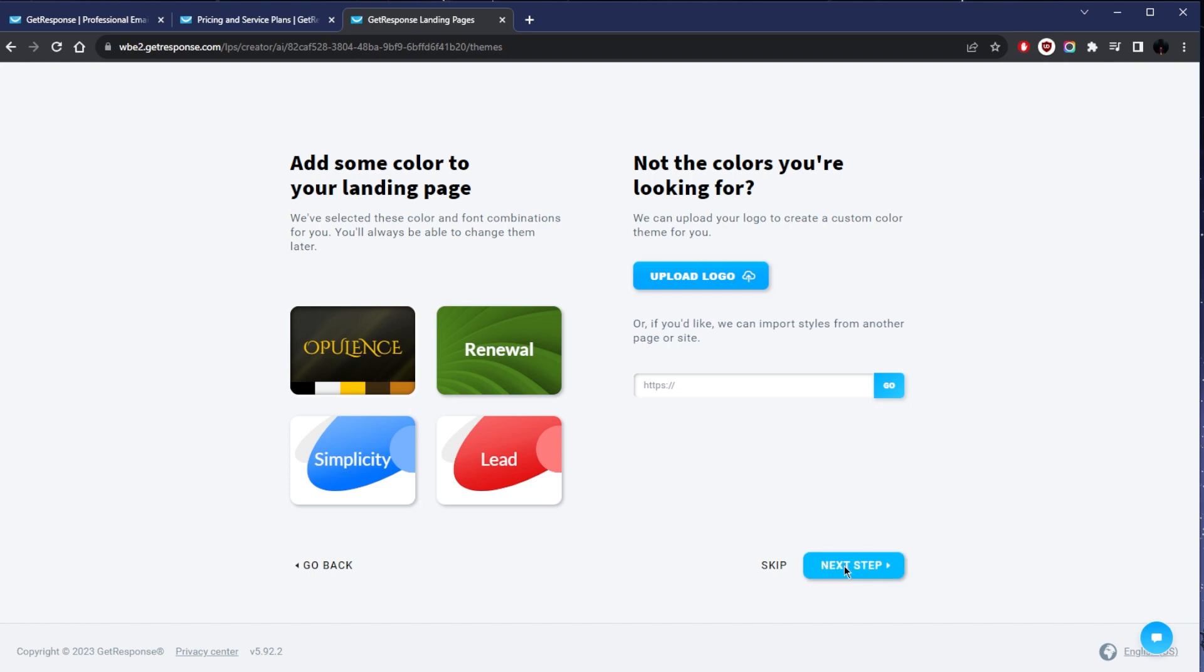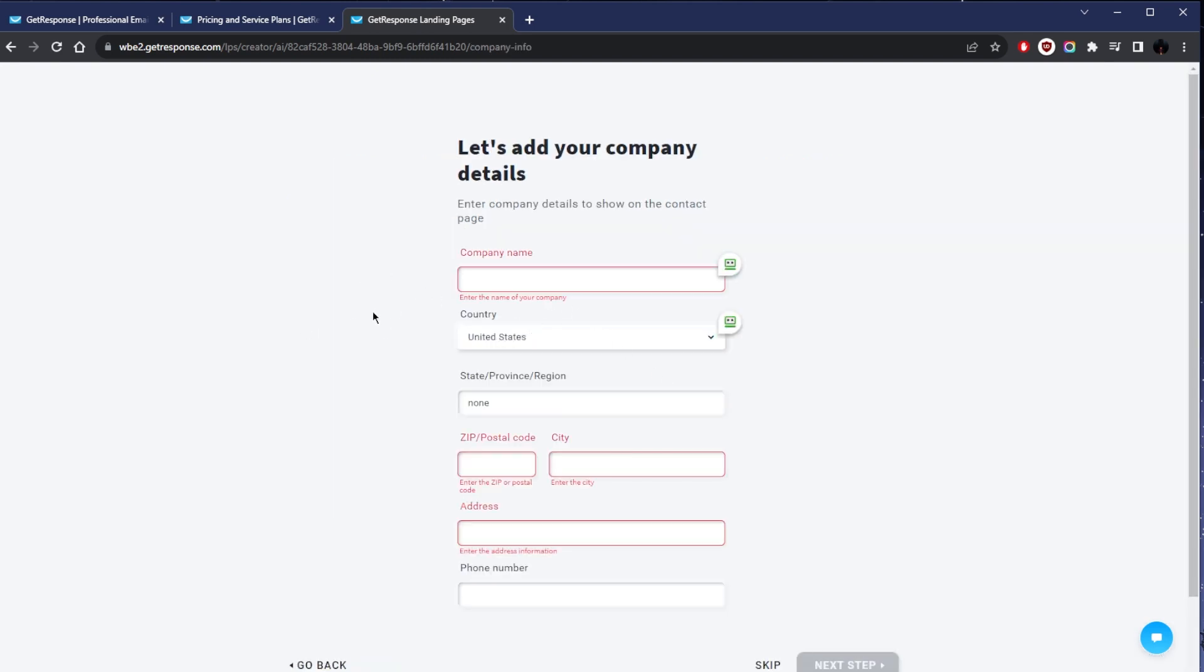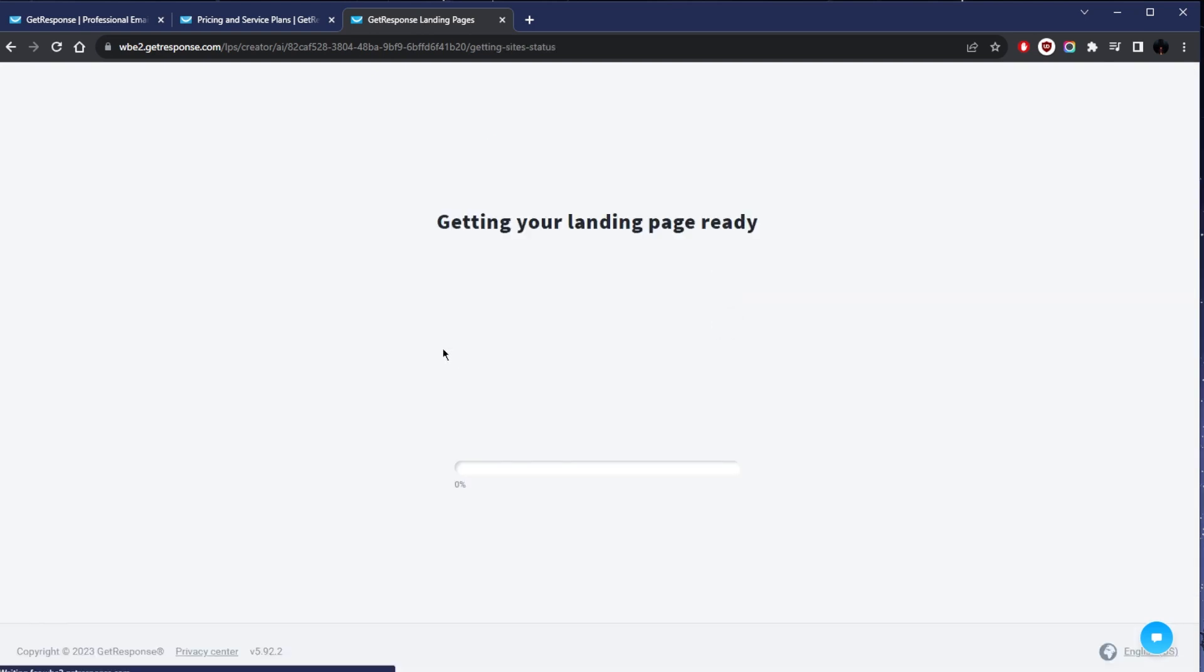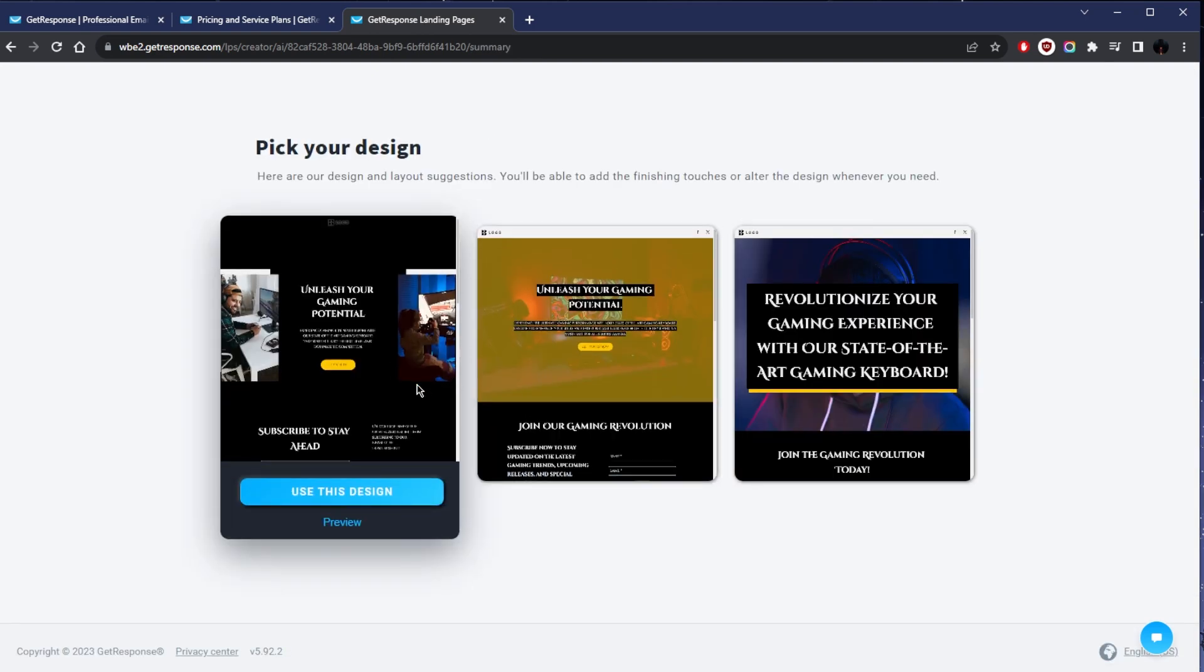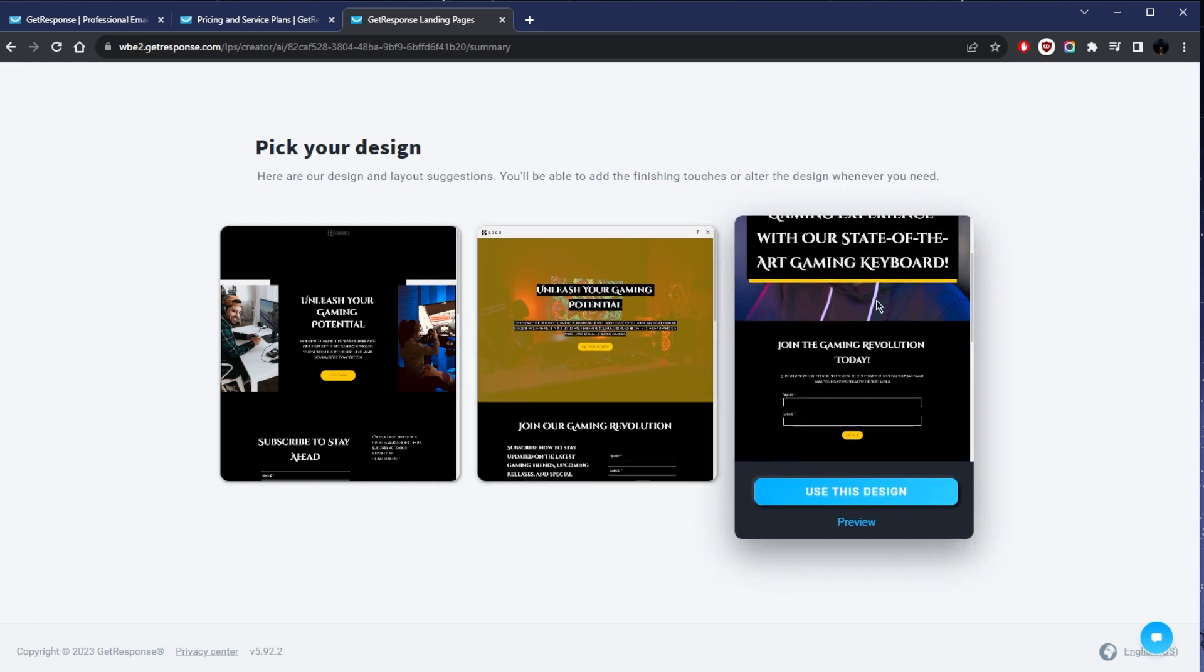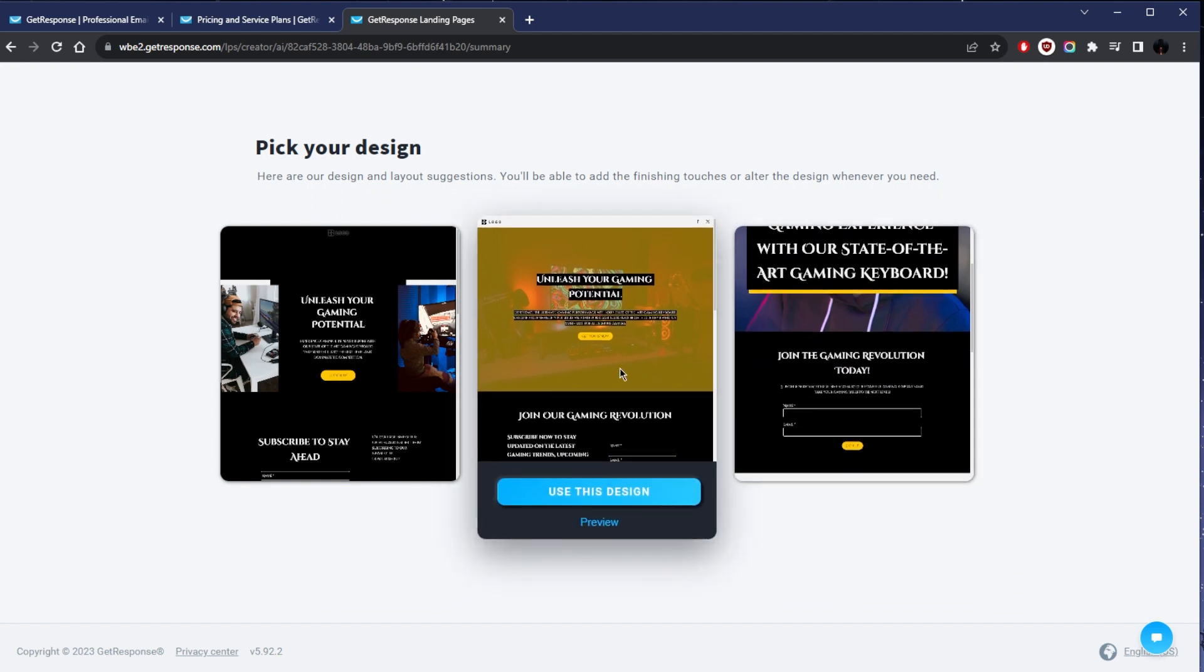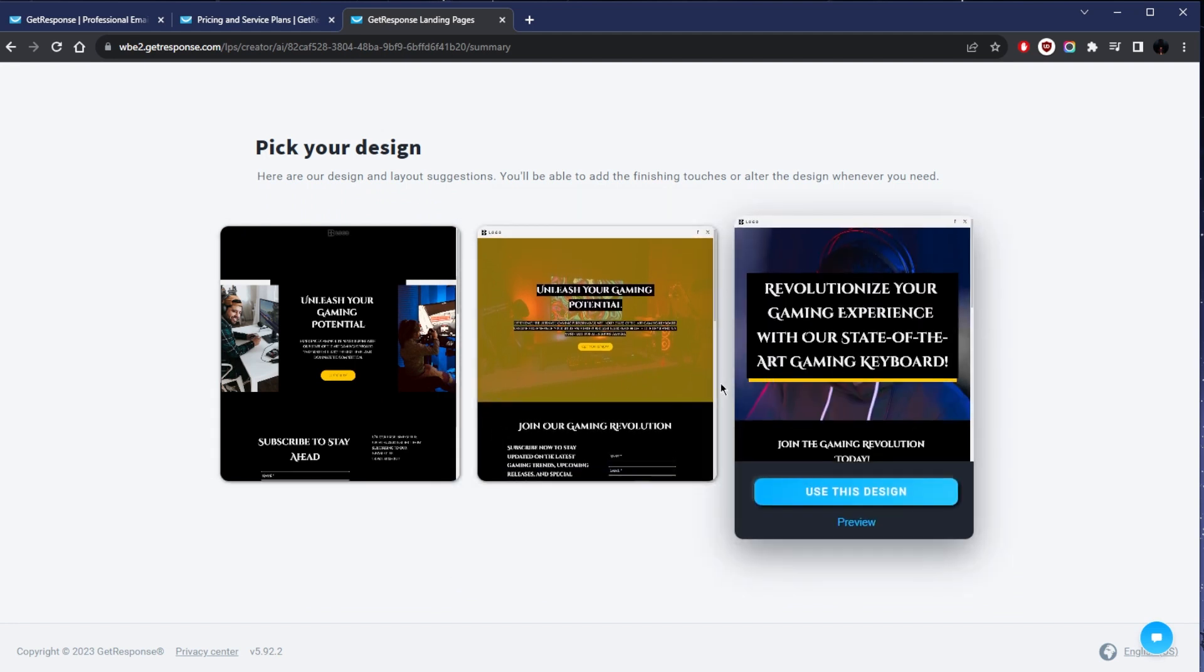Let's just go ahead and go to the next step. Here you can add the details to your company. I'm just going to skip that for now and we'll just wait here. Now that it's done, as you can tell, it's created these three designs.